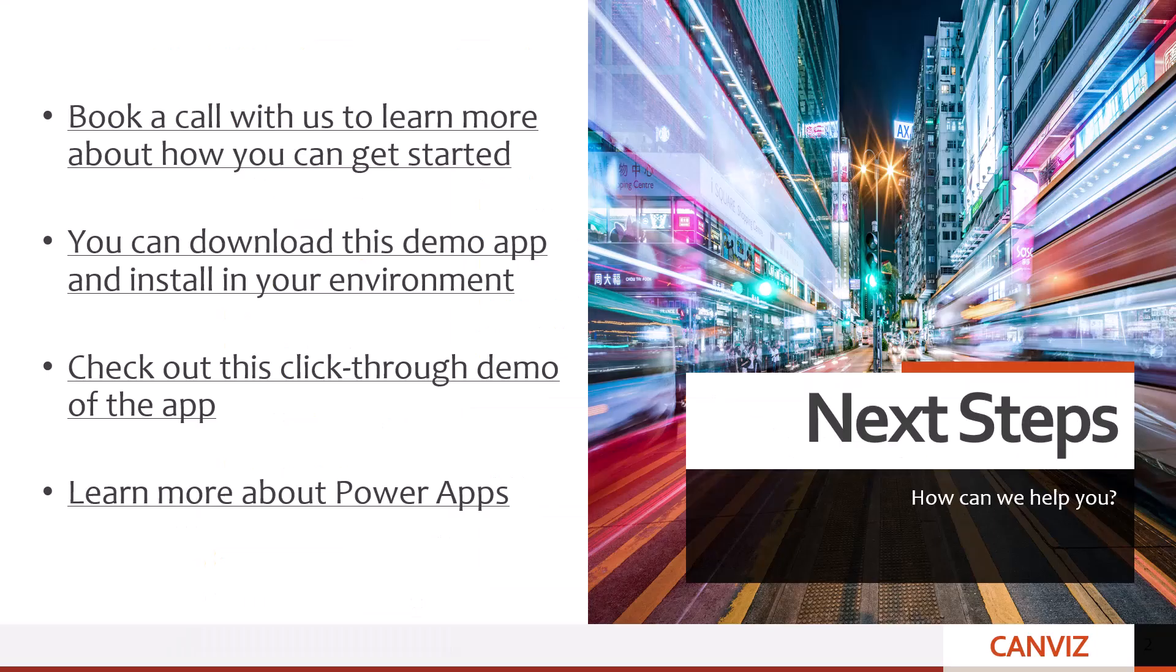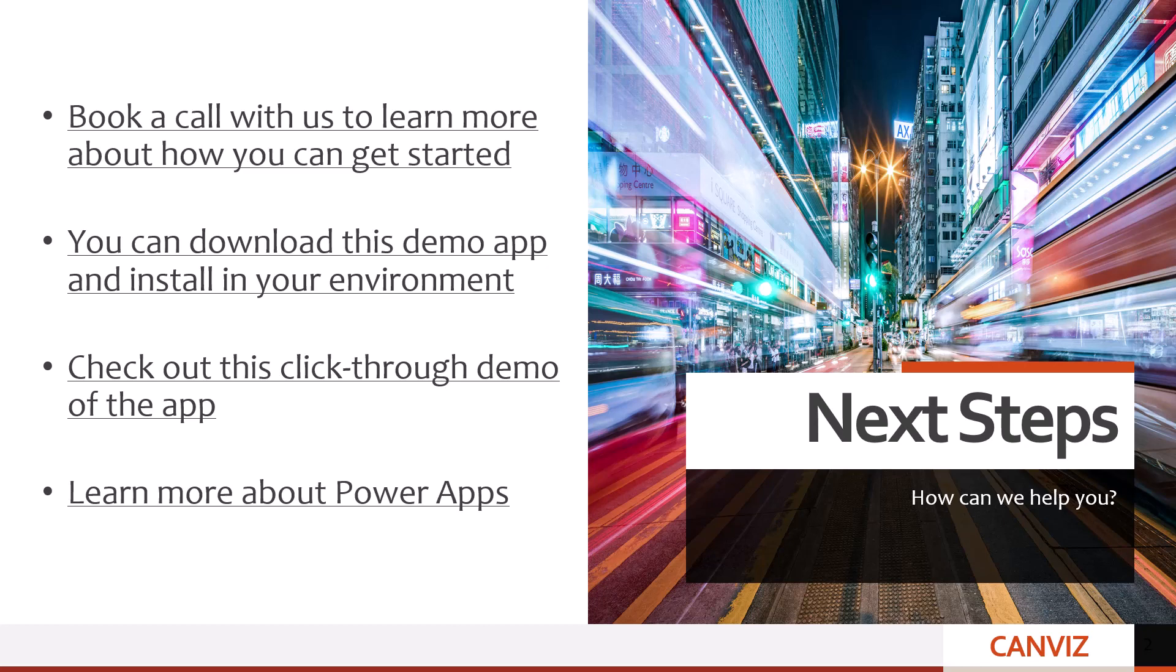Book a call with us to learn more about how you can get started. You can download this demo app and install it in your environment. Check out this click-through demo of the app. And finally, you can learn more about PowerApps here.